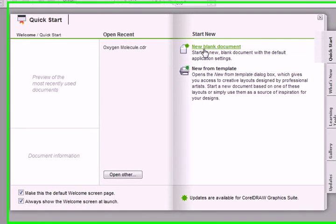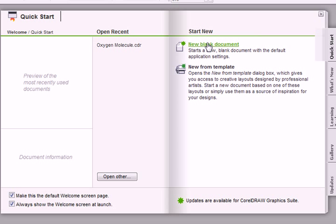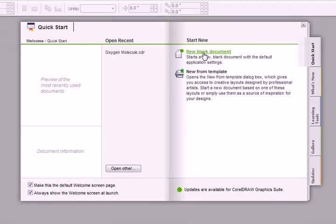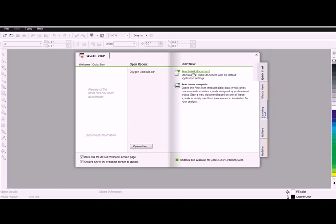You can open a new blank document, open some templates and go from there. You can choose not to see the welcome screen and get rid of this screen here. Now I will open a new blank document.